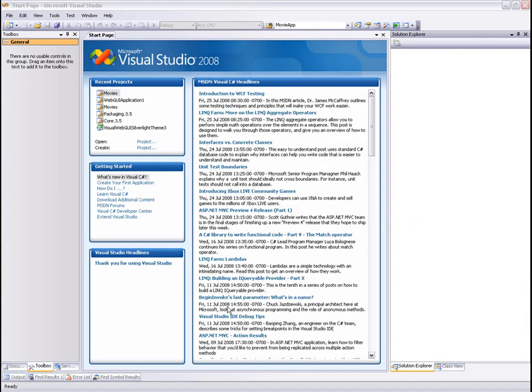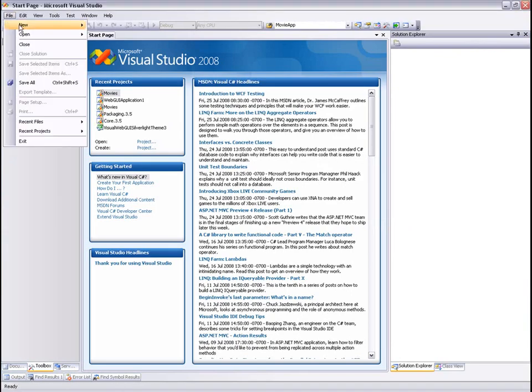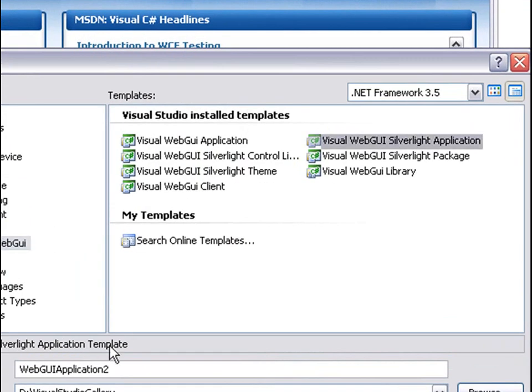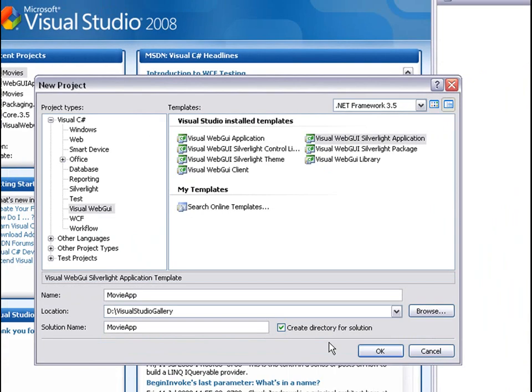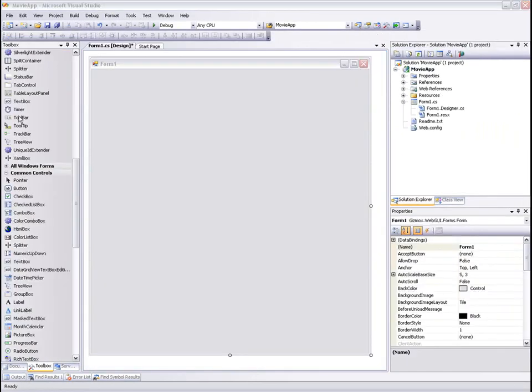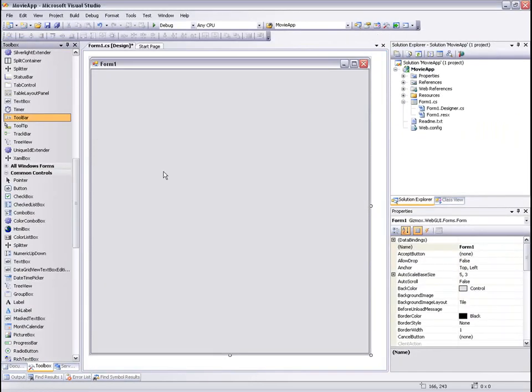Let's open Visual Studio 2008, create a new project, and select the Visual WebGui Silverlight application template. In our application we're going to show movie info from a MovieSearch Web Service.